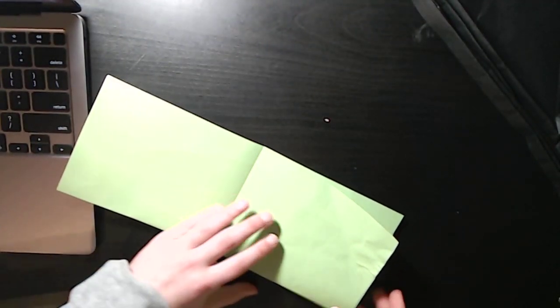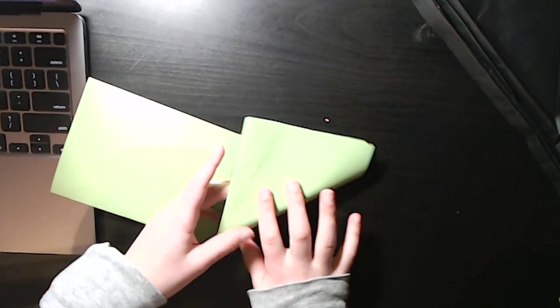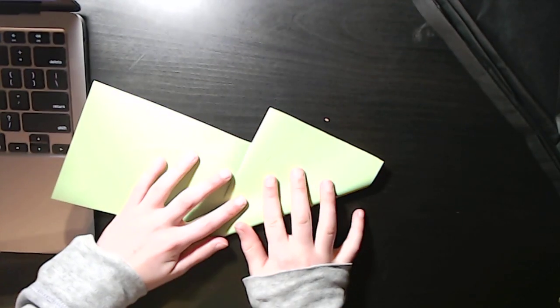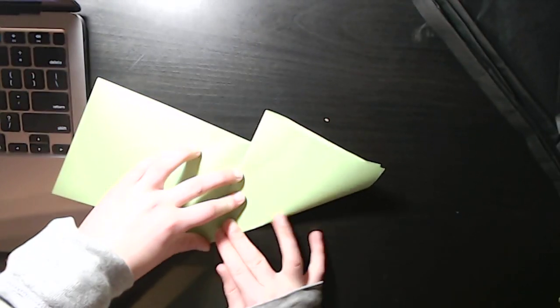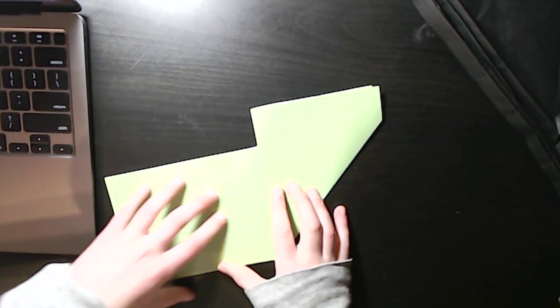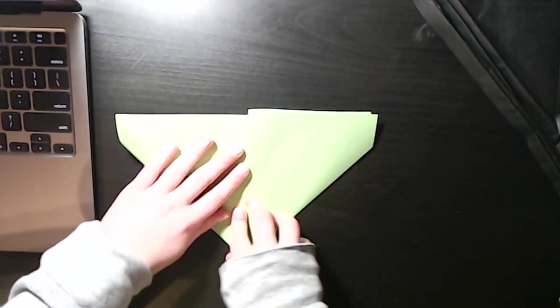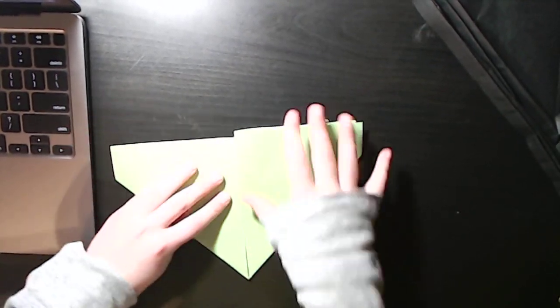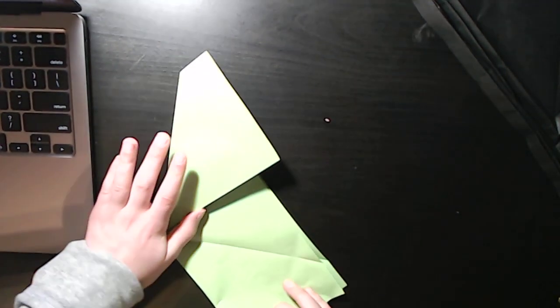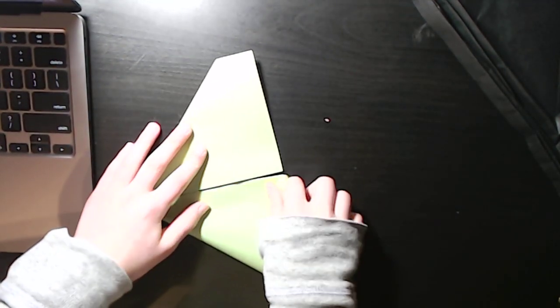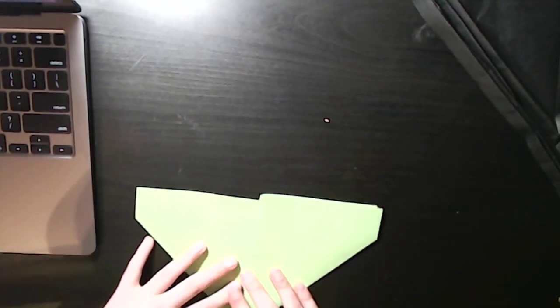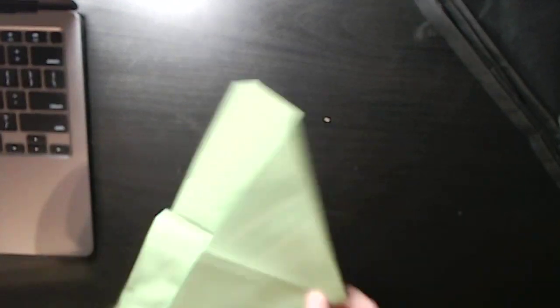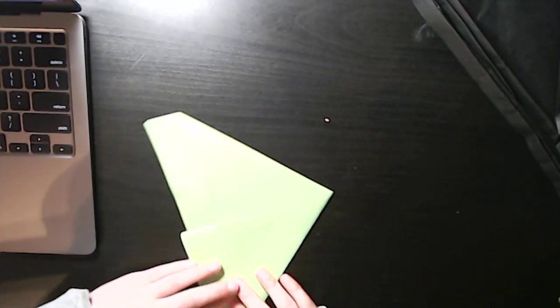Unfold. Now, fold each edge to the crease you just made, folding it upwards. Make sure you make it accurate. And turn over.